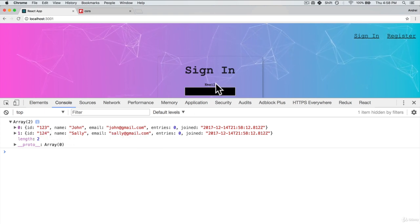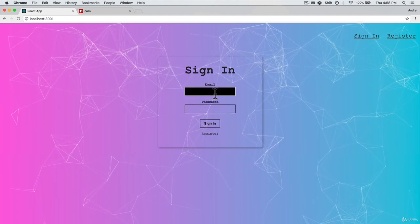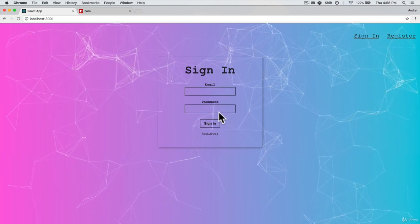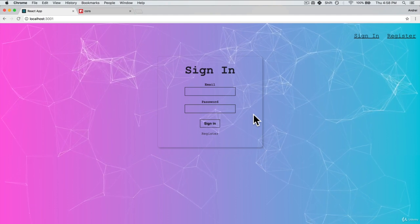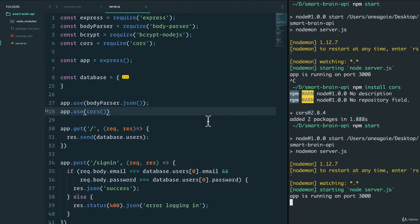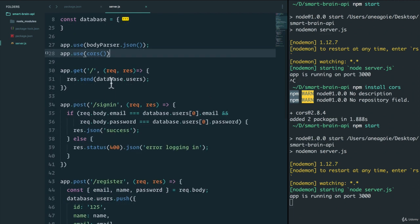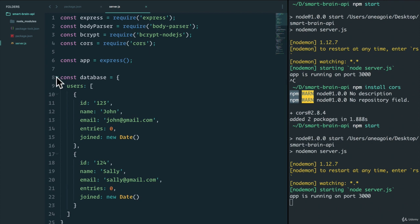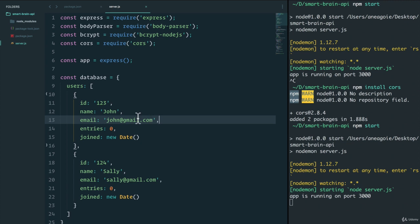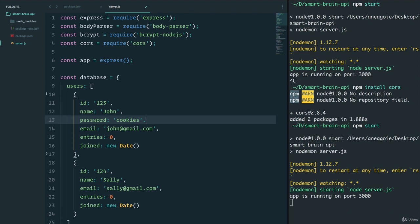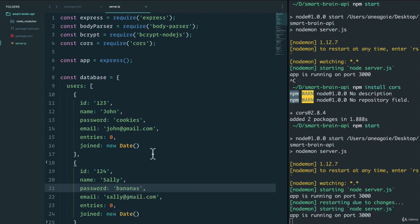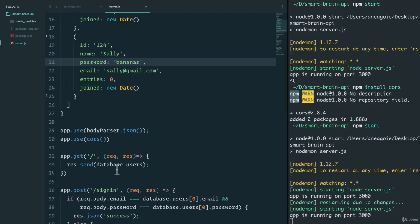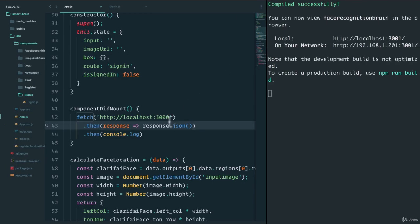So let's work on the sign in. We're going to send the sign in information from the front end to the back end. And the way we have sign in set up right now, it's only going to check for John. I've minimized this so it's a little bit cleaner. It's going to check for John. Let's put back the password for now to cookies and Sally's password to bananas. I'm going to save and now work on the sign in route.